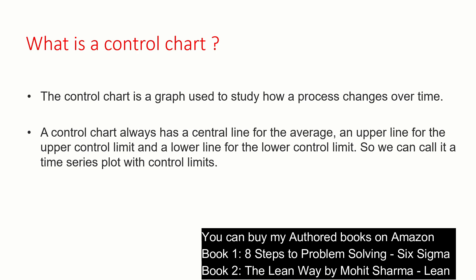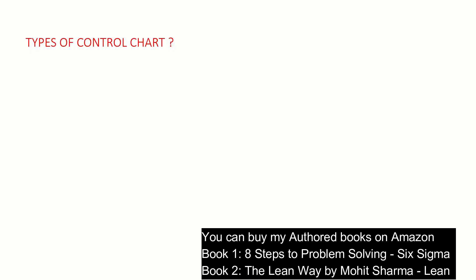We can call it a time series plot with control limits. The control limits are plus minus three standard deviations from the center line. There are different types of control charts. X-bar R chart belongs to continuous data control charts.